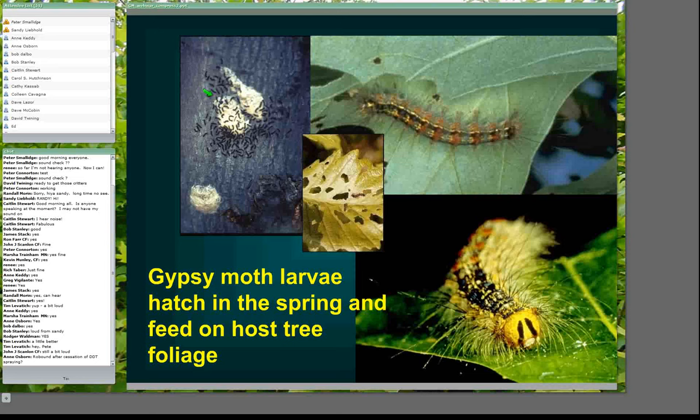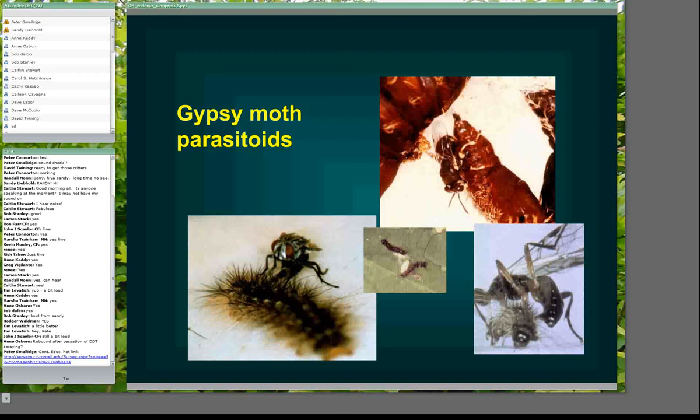The gypsy moth, even here in North America, has many different natural enemies. One group are parasitoids — insects, either flies or wasps, that lay their eggs on or inside a larva or pupa. The eggs hatch and basically turn into a maggot that eats the inside of the gypsy moth. It's very common — pretty much all moths and butterflies have these things. For gypsy moth, most of these parasitoids are not native to North America; they were actually introduced around the turn of the century in an effort to control gypsy moth via biological control.